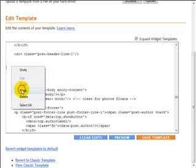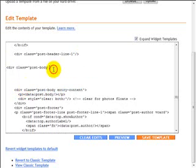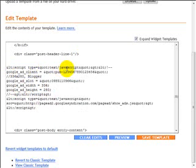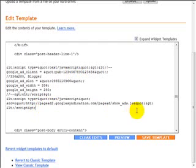What we want to do is just go ahead and save the template. Okay, just go ahead and click save. The changes have been saved and now you can view your blog.